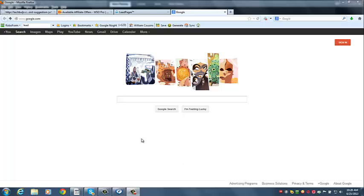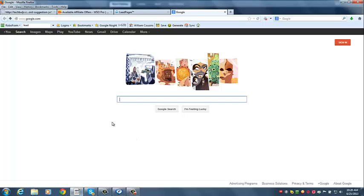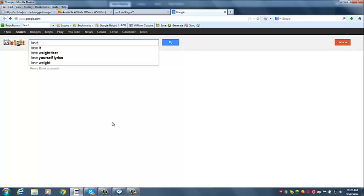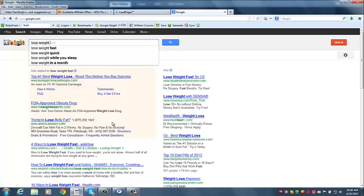And one of the best ways to do it, to find super relevant ones, is if you go like to Google and you just type in, let's put in, lose weight fast.